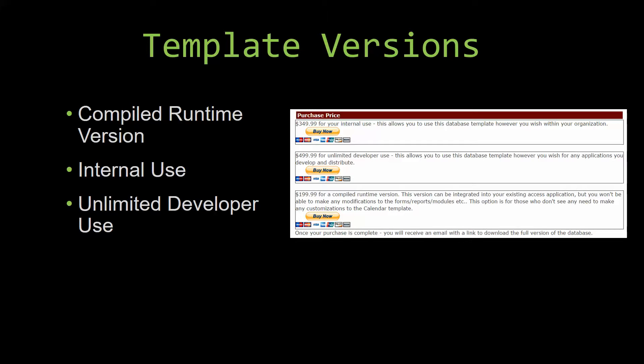Our compiled runtime version is a run as-is version without the paid full version of Microsoft Access using the free Access runtime from Microsoft. It can be integrated into your existing Access application, but you would not be able to make any modifications to the forms, the reports, the modules, etc.